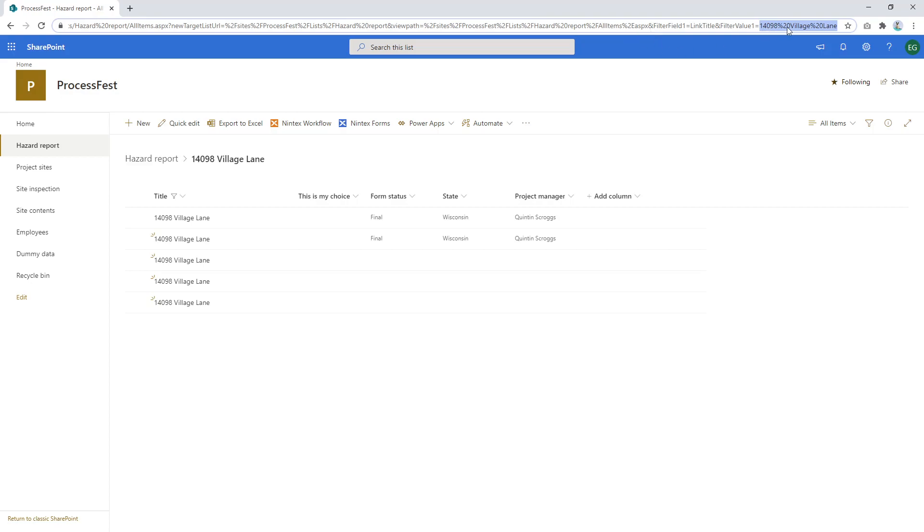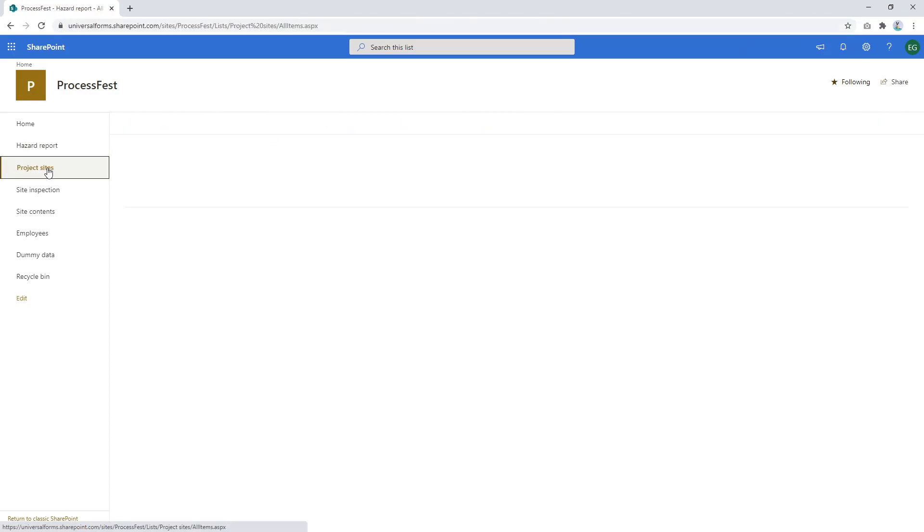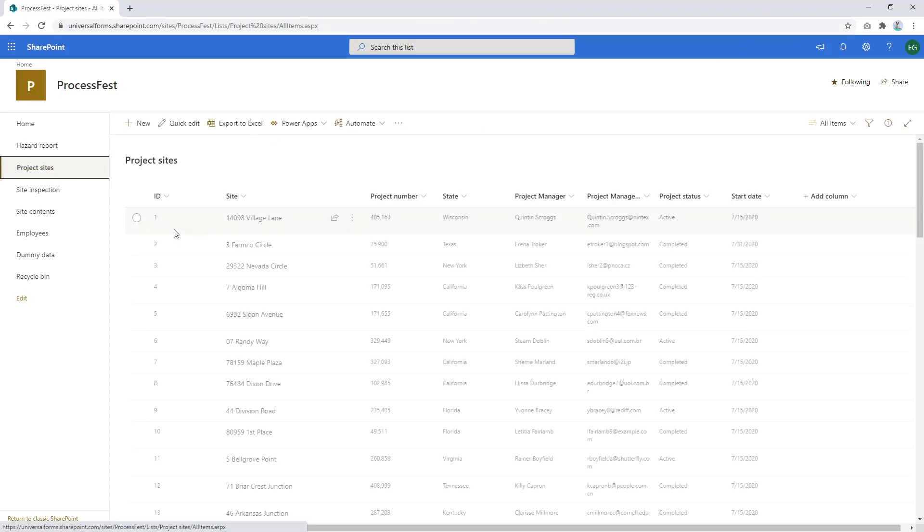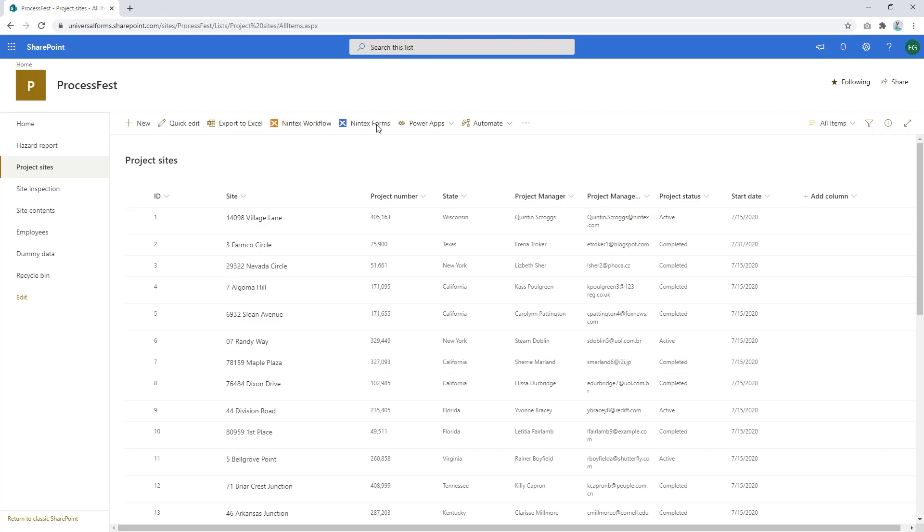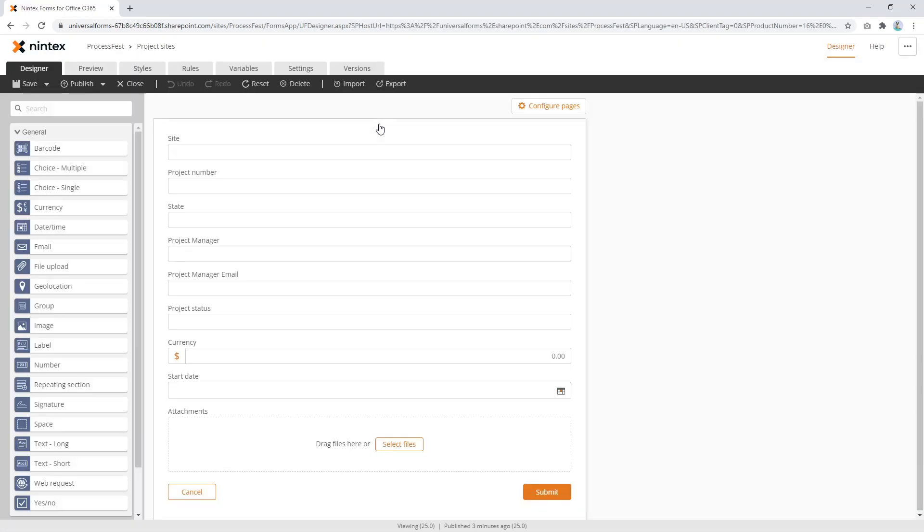So that's the dynamic piece we're going to need in our Nintex form. So I'm going to copy all of this and I'm going to go back to my project sites. And I'm going to open up Nintex form. So this is the place where I want to open up a form, click on a link and it's going to take me to a filter view of my hazard reports.